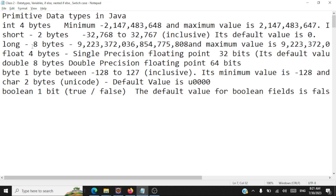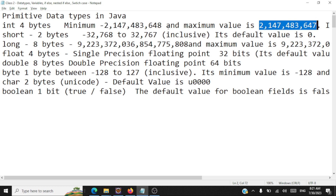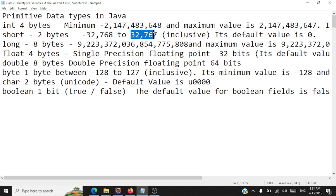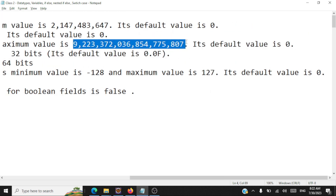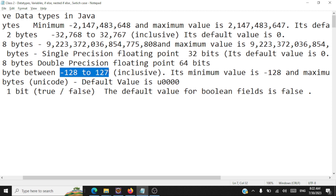What is the range of data you can store for int, short, long, and byte? For int, the minimum value is around minus 2,147,483,648 and the maximum is 2,147,483,647. For short, the range is minus 32,768 to positive 32,767, inclusive, and the default value is zero. For long, which takes eight bytes, it's a very large range from a large negative to the corresponding positive maximum, with a default of zero.